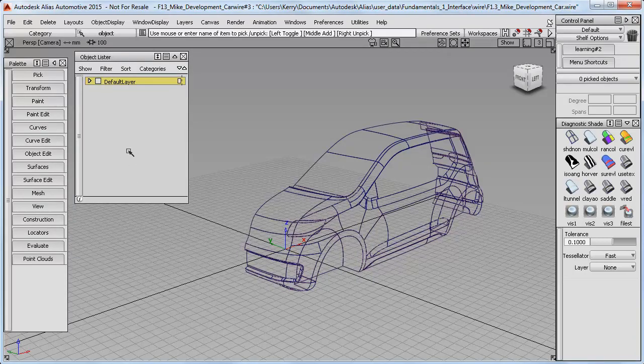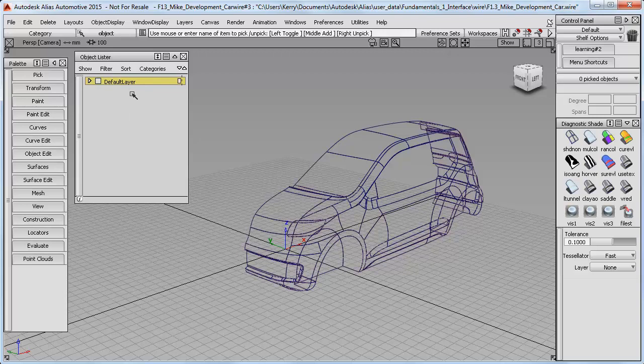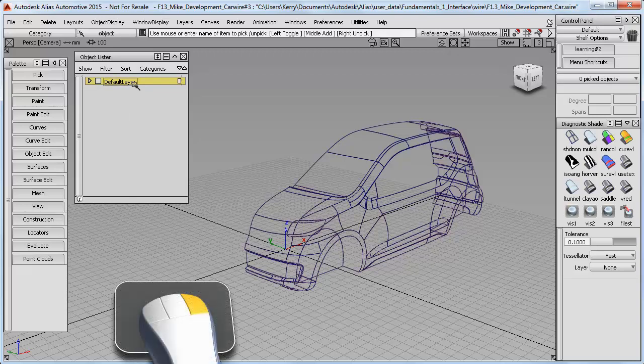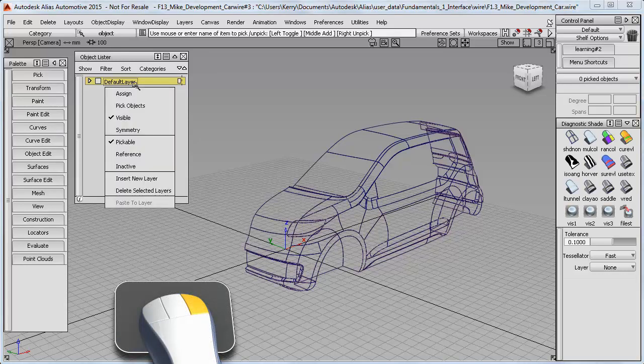You can see in the Object Lister that it only has a default layer, which is always there in every project. Let's create some new layers. I'll use the right mouse button on the layer to get the submenu and choose Insert New Layer.